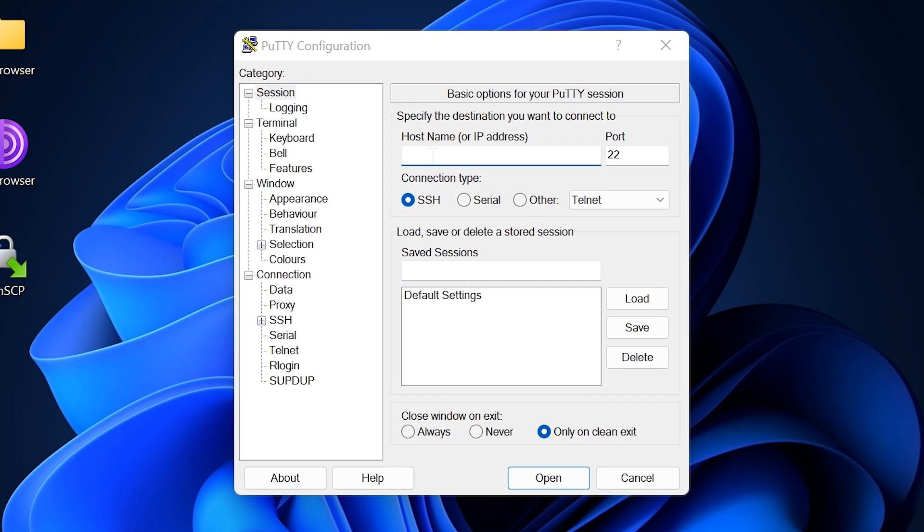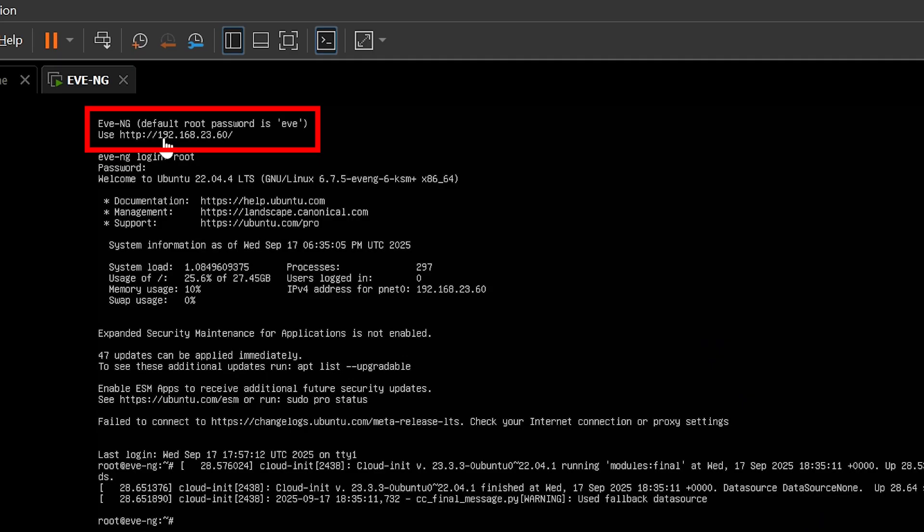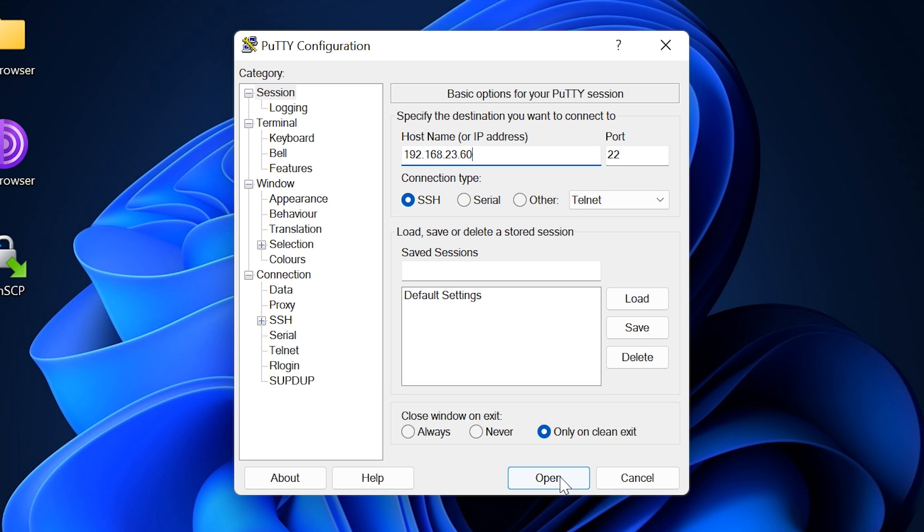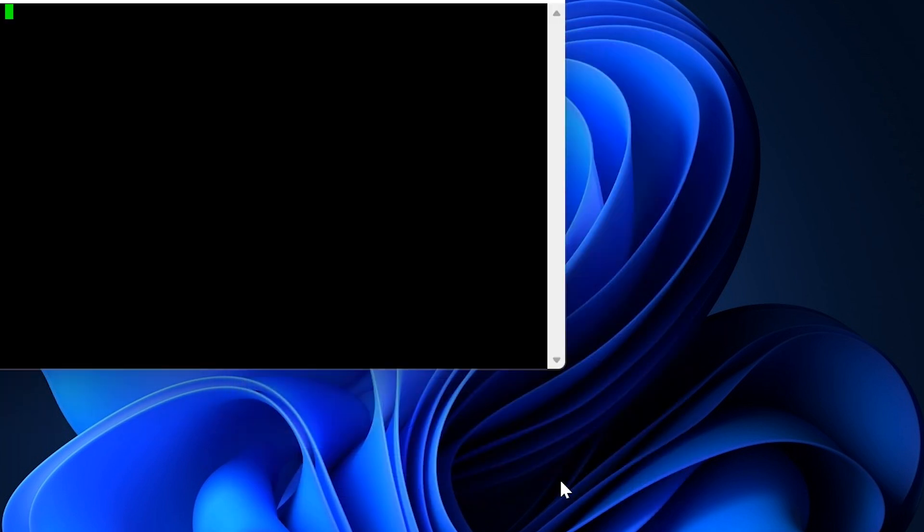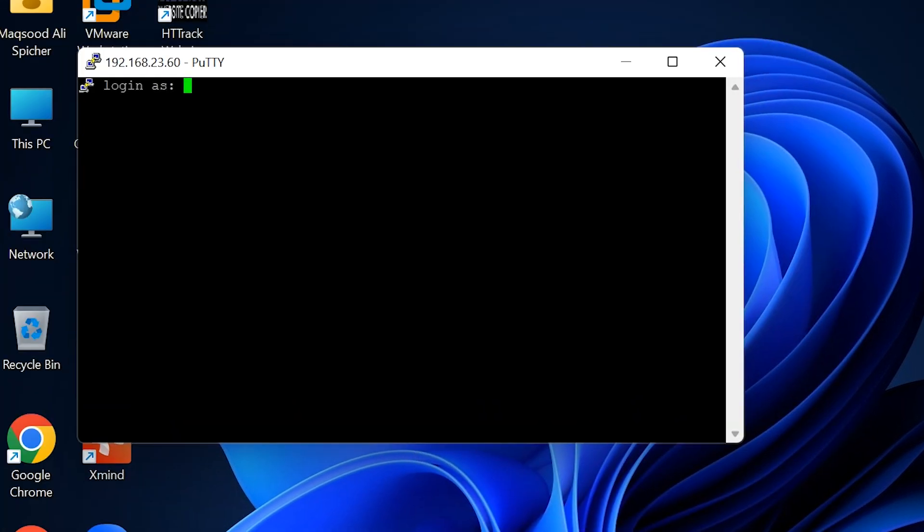In the host name field, type the IP address or host name you set earlier. You can also find it on your EVE-NG window. Once entered, click open. A terminal window will appear. Log in using username as root and password Eve.